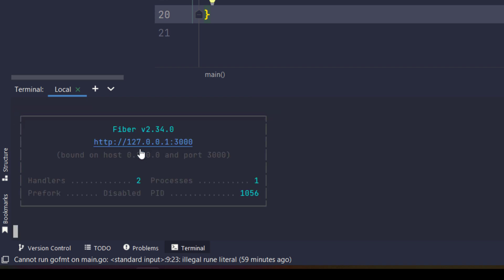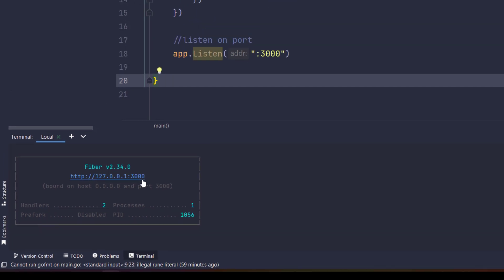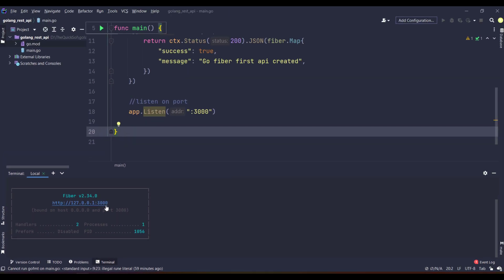It will start running. Click on that specific link and a message will be displayed showing that Fiber is working properly.